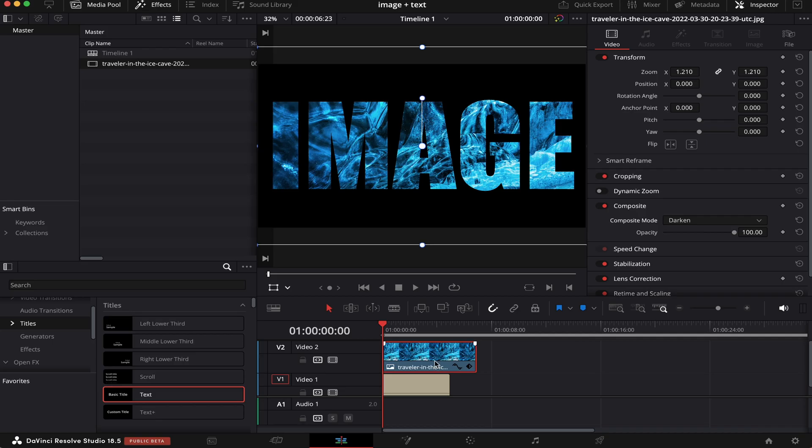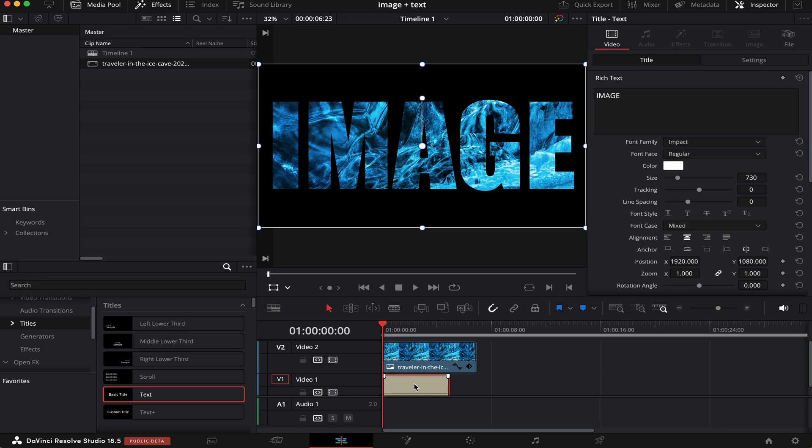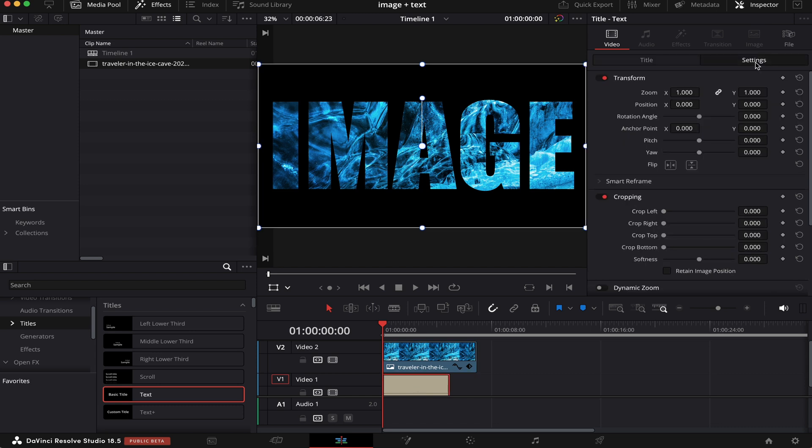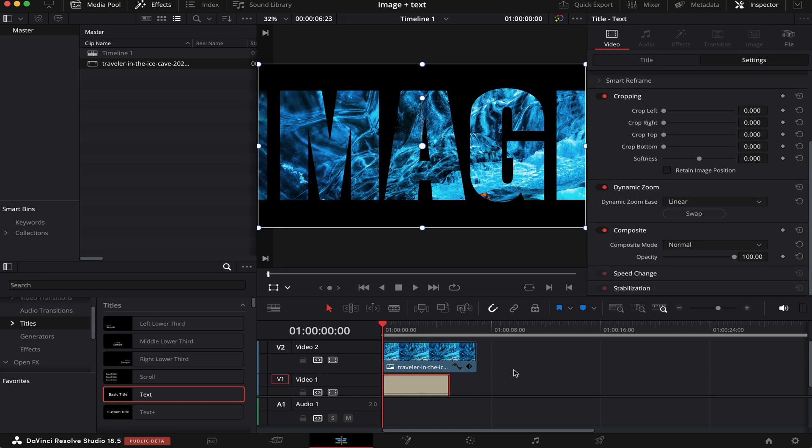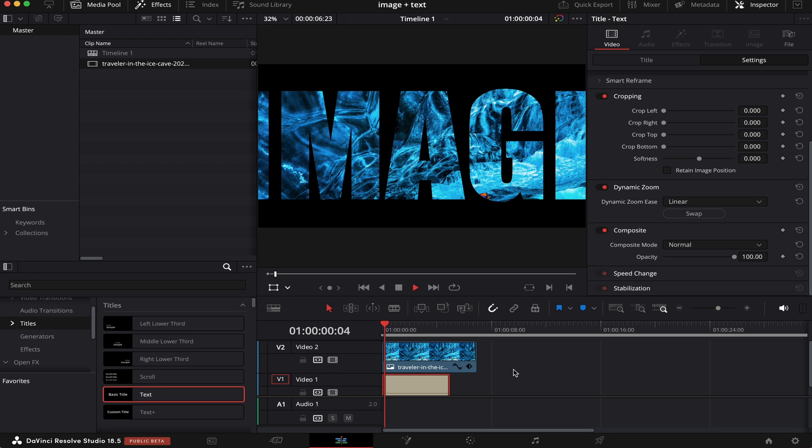Now we're going to make a nice fly-through transition. And to do that, we have to click on the text, come to Settings, then scroll down and activate this Dynamic Zoom button here. Now let's see how it goes.